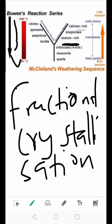Bowen's Reaction Series is further described in terms of fractional crystallization. That is to say, if the early-forming minerals were to be removed from the system — for instance, the calcium-rich plagioclase — they are denied the opportunity to react with the melt to form sodium-rich plagioclase. In that case, the liquid composition will evolve and can eventually form a rhyolite liquid.